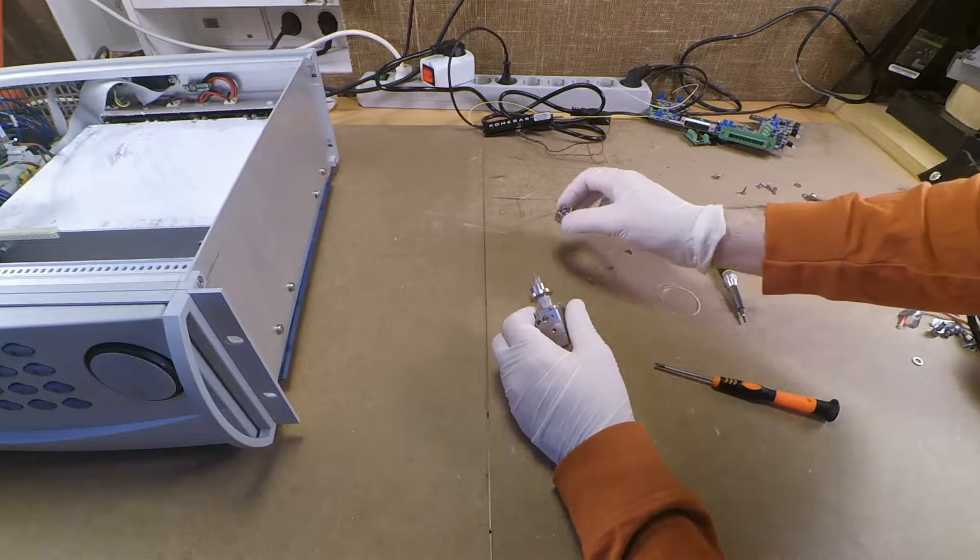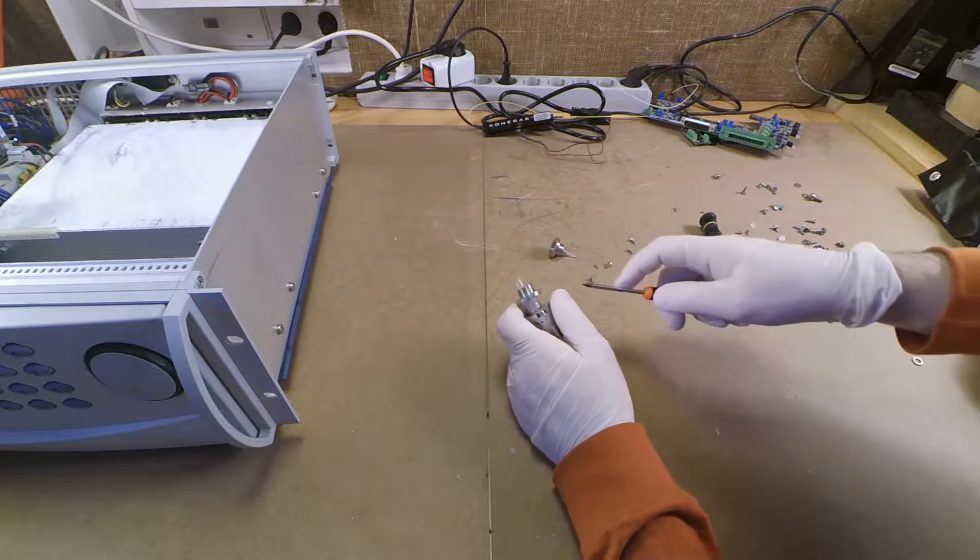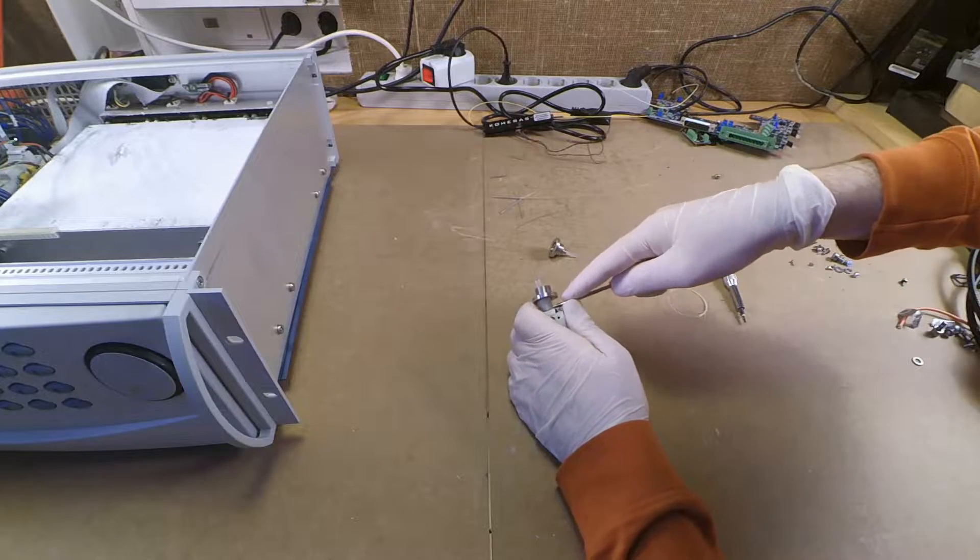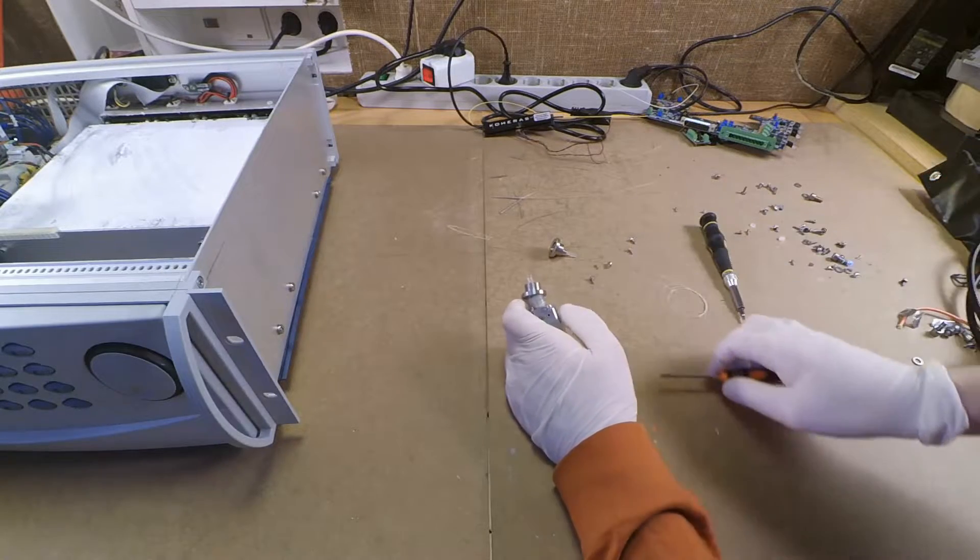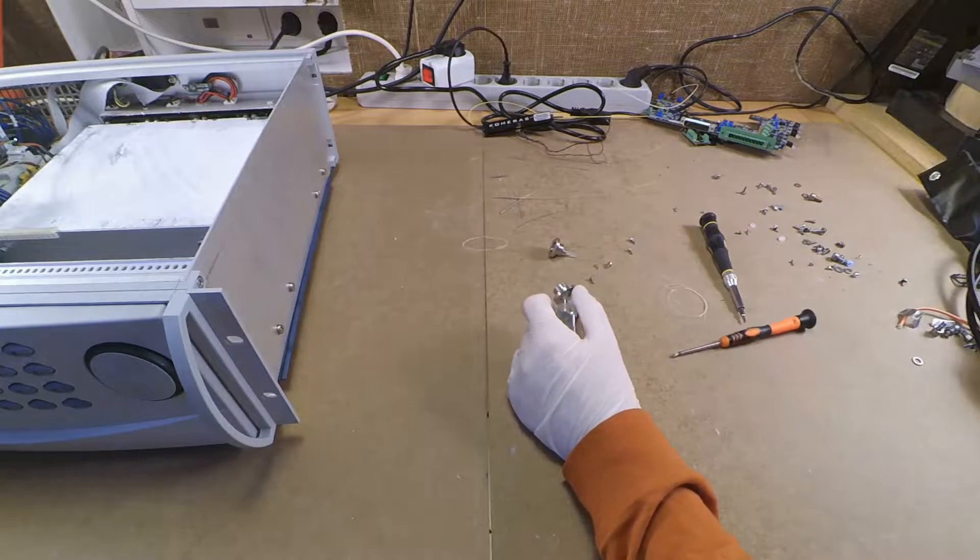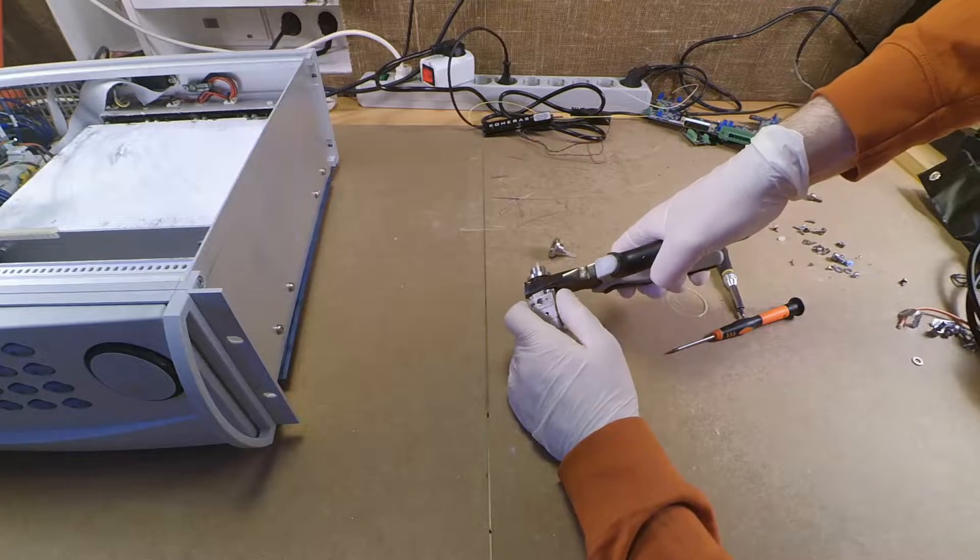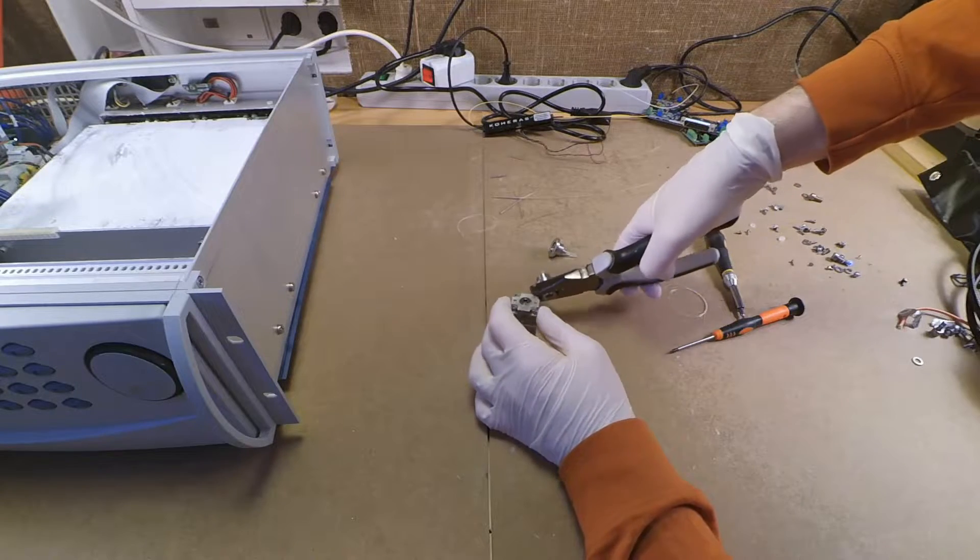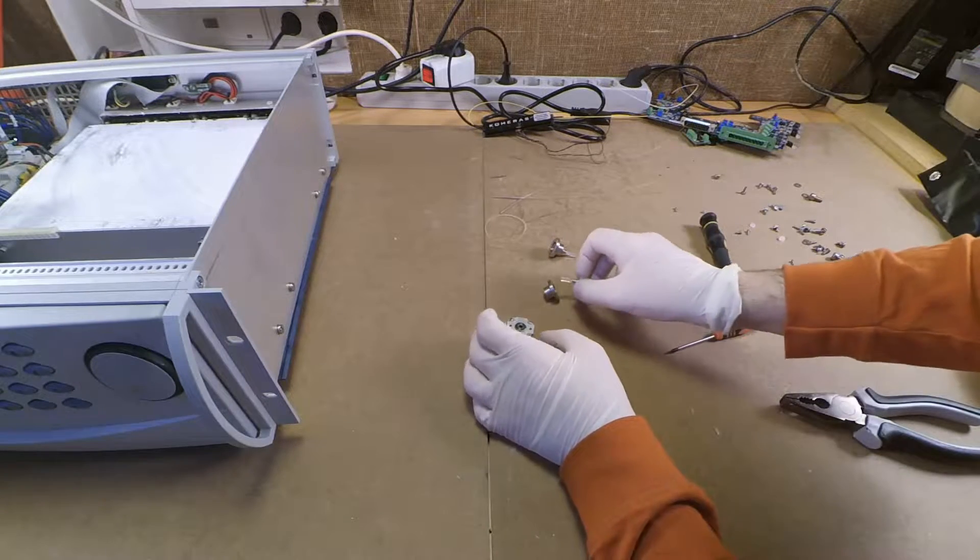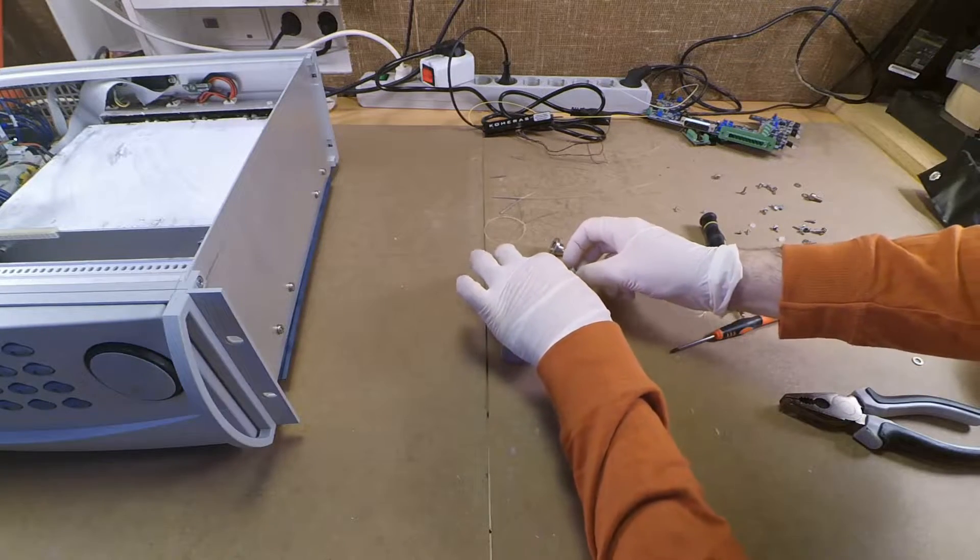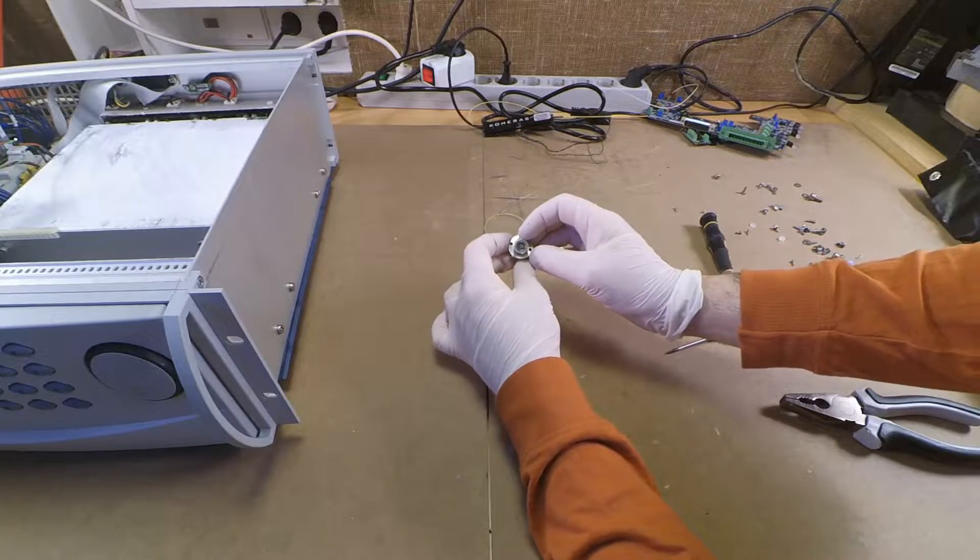Yep, sure enough that's a fiber coupler alright, although it's pretty well ganked. I guess it's time for some more unreasonable force. And here it is.